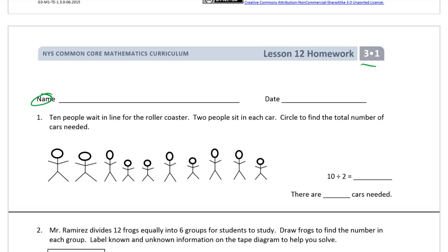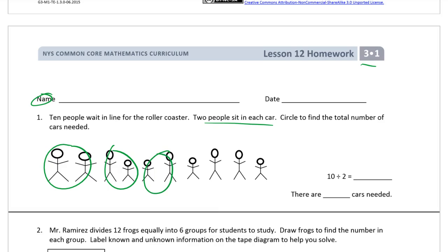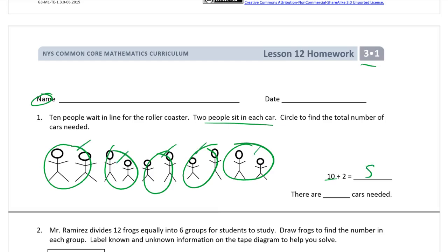Number one. Ten people wait in line for the roller coaster. They've already drawn the picture for us. Two people sit in each car. Circle to find the total number of cars needed. Ten divided by two equals one, two, three, four, five. Five cars are needed.